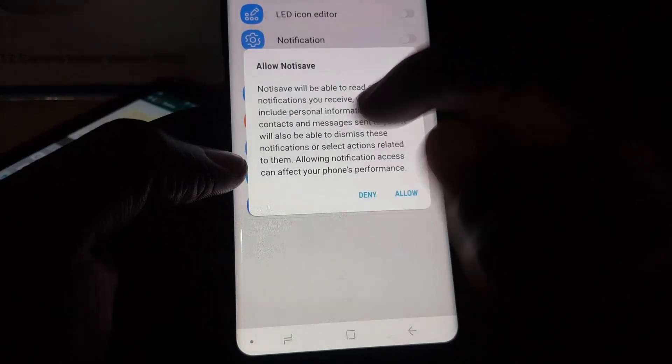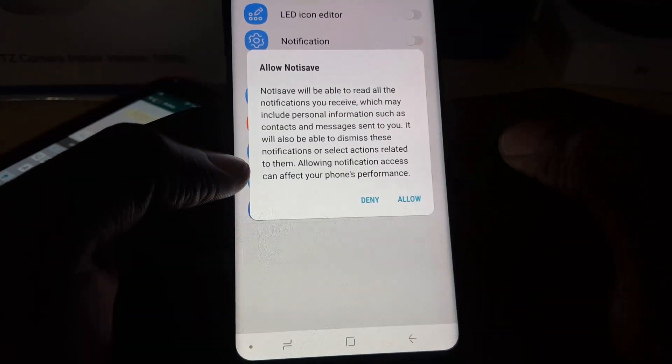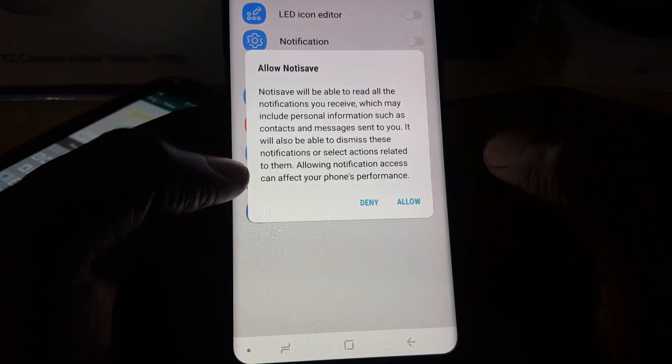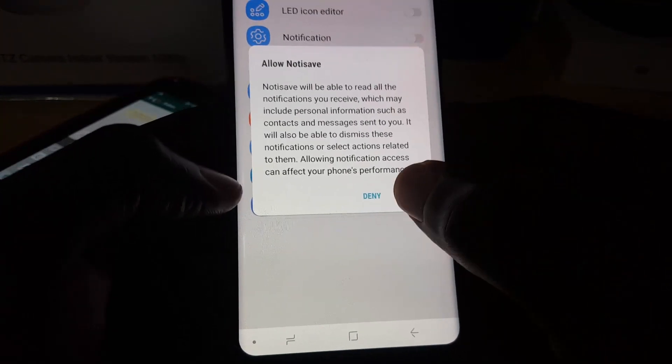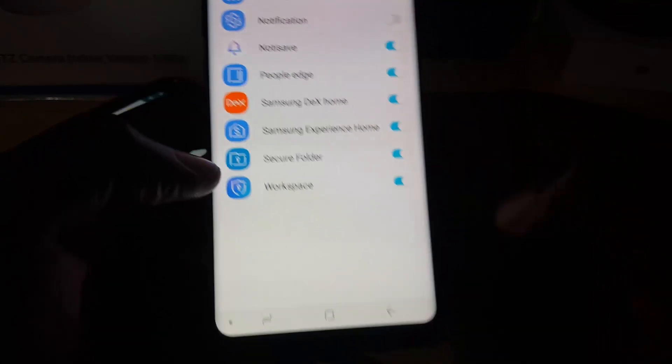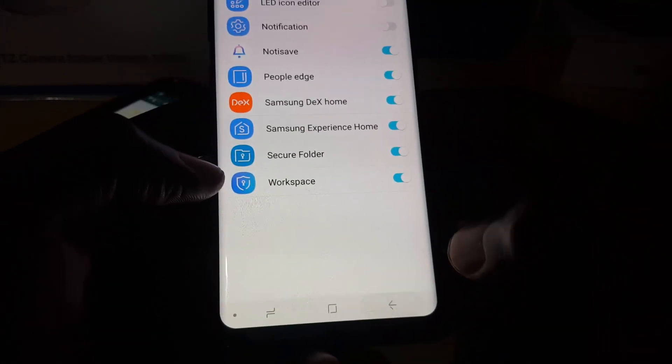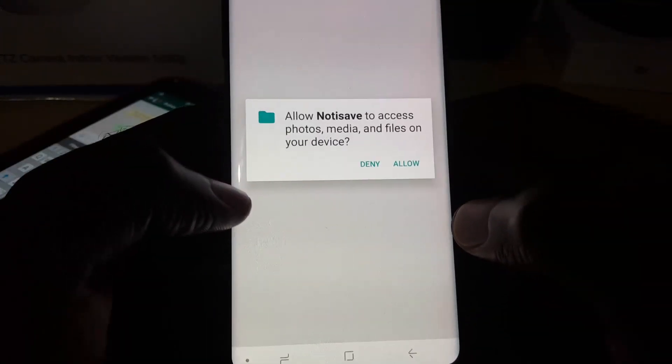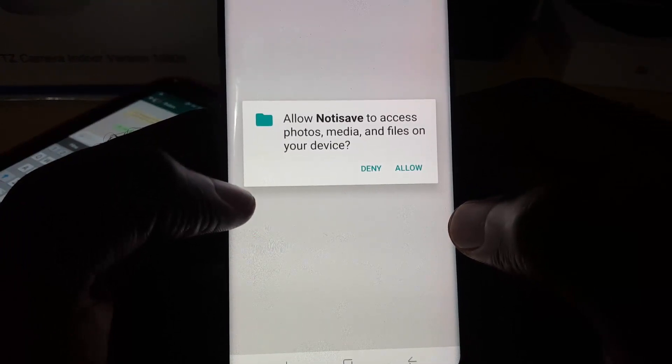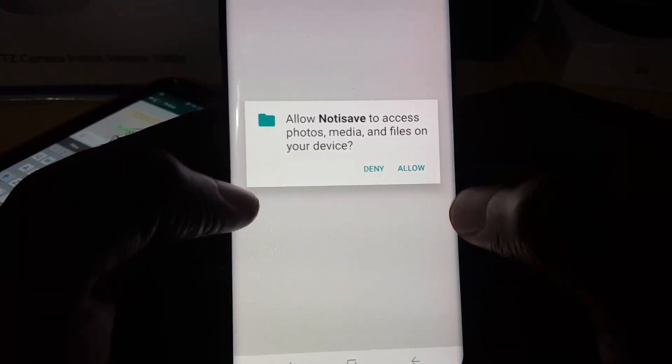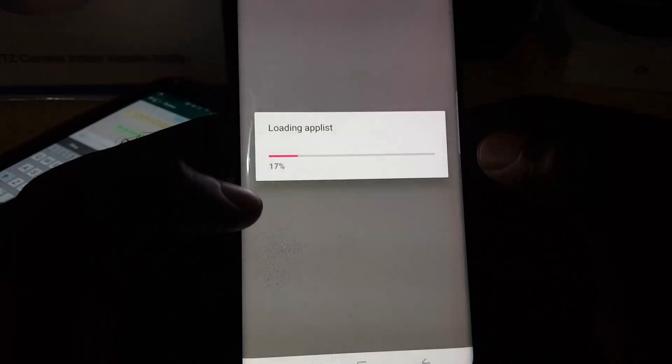Once you hit next, toggle the option on. It says 'Noti Save will be able to read all notifications you receive.' This is normal, so let's allow. Once you do that, hit back. Next it says 'Allow Noti Save to access photos, media, and files on your device.' Go ahead and hit allow again.